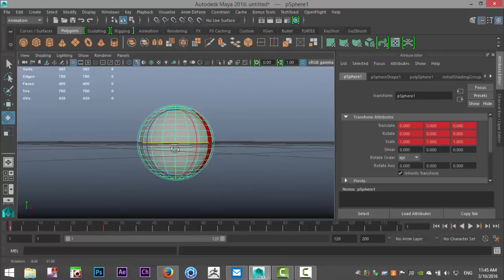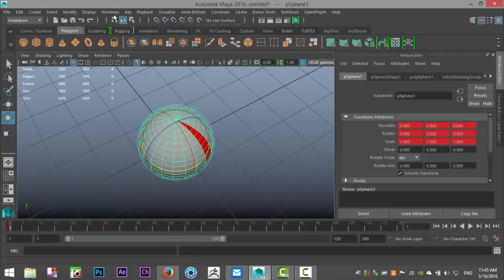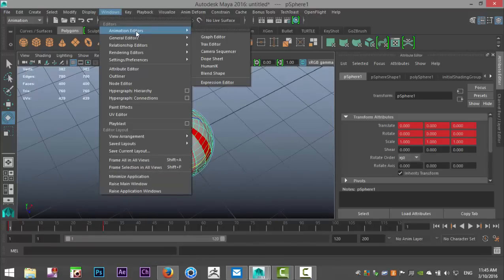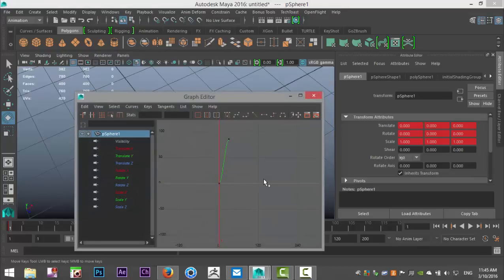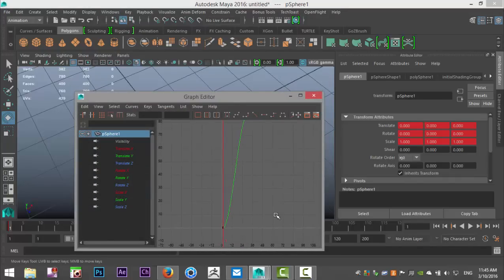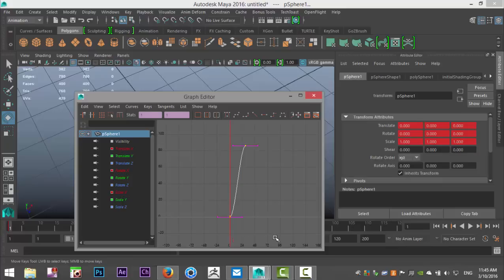So in order to fix that, what we're going to do is we're going to go up to windows, we're going to go to animation editors and we're going to go to the graph editor. And here you have your animation or your motion if you will. So we're going to left click and drag that.